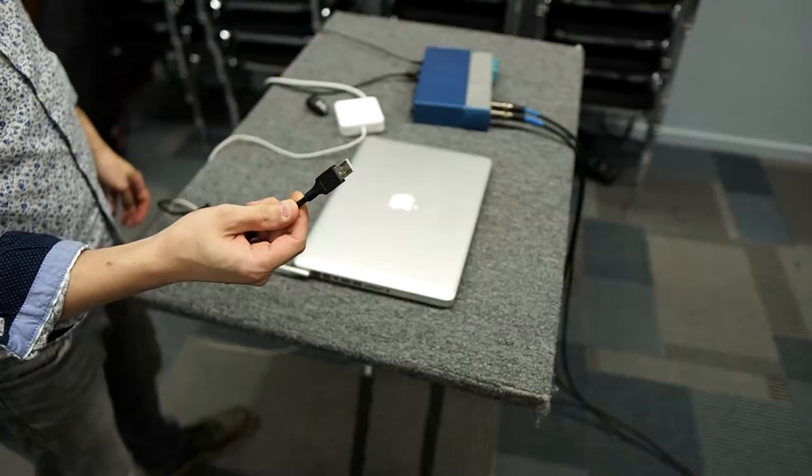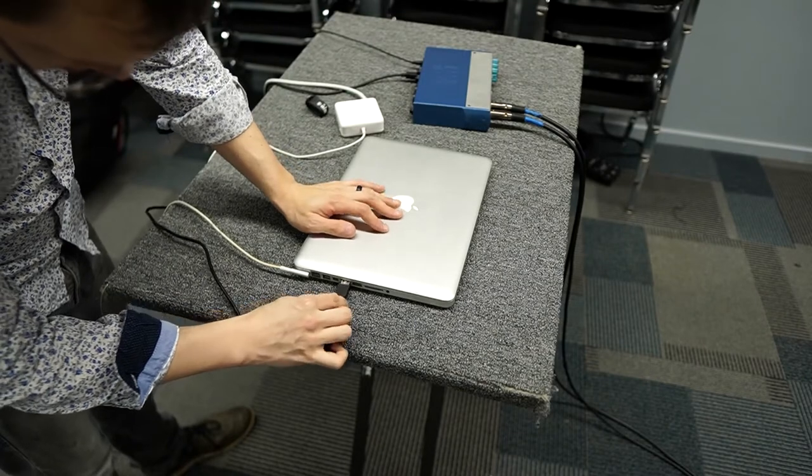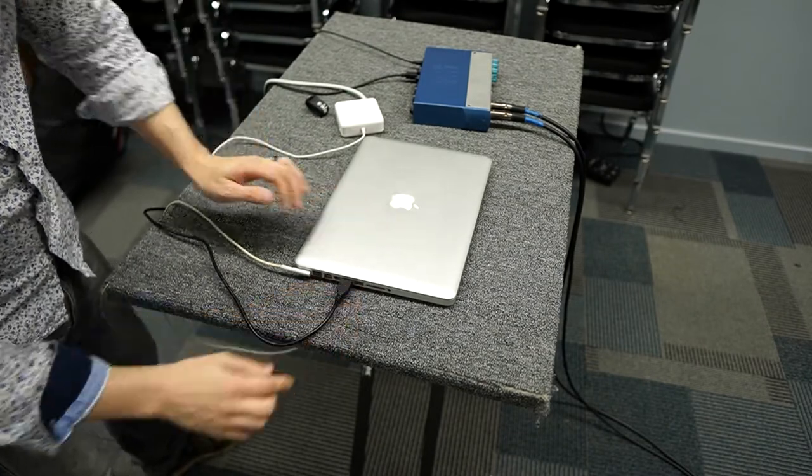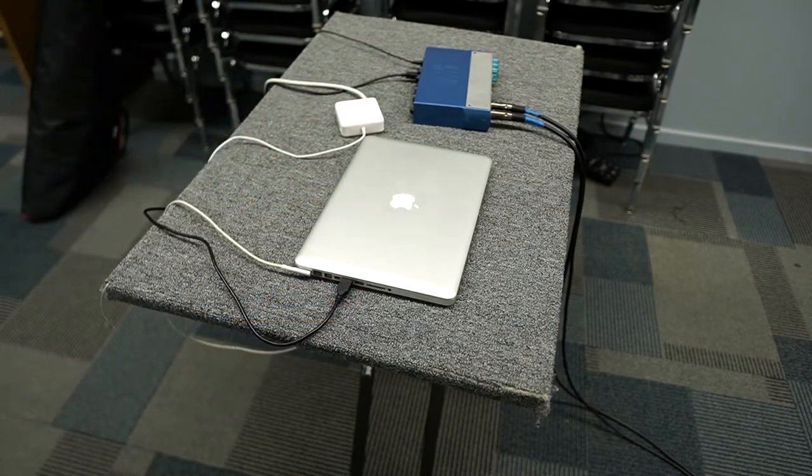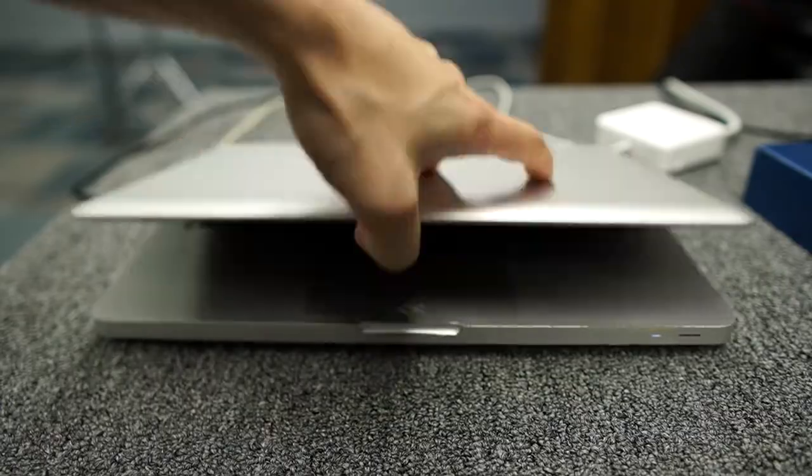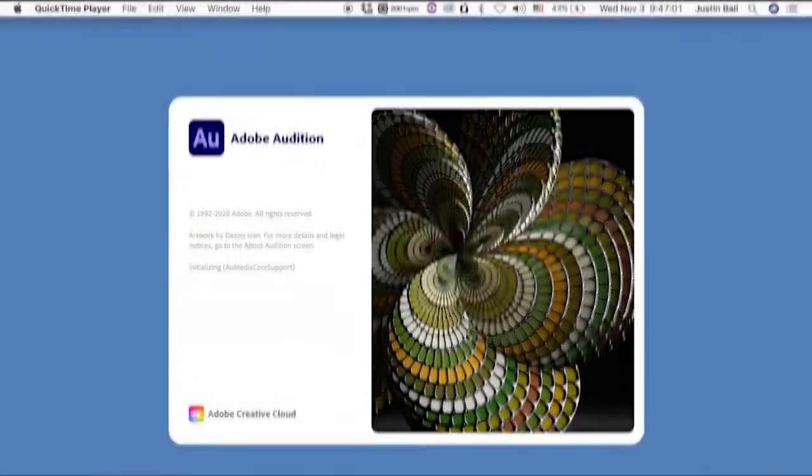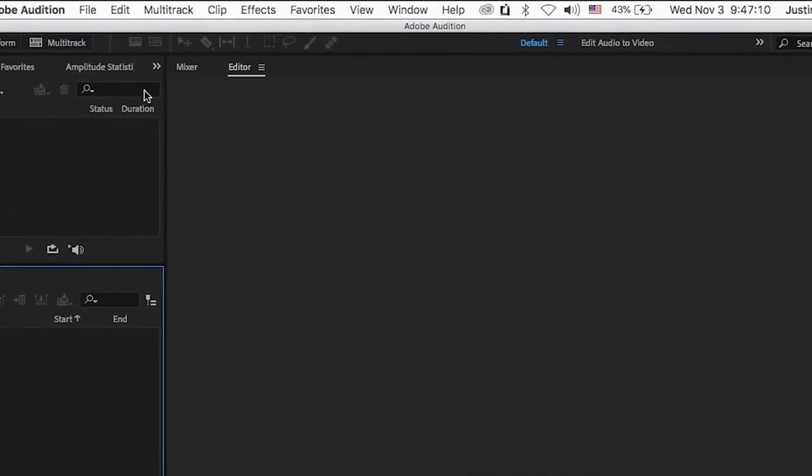Next, grab your laptop and charger. Plug in the charger and the USB connection. If your computer uses USB-C, you'll need an adapter for this. Next, we need to set up the DAW.